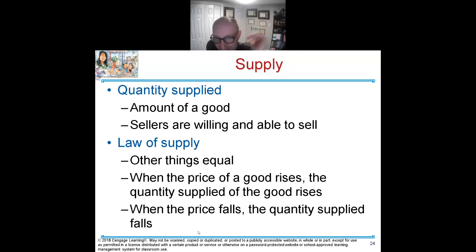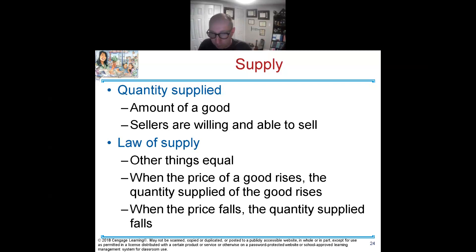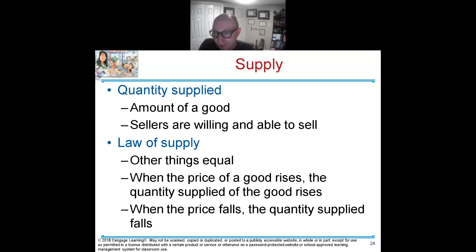Prices are really set by supply and demand — people don't think that they are, but they really are. There's no one behind the curtain pulling strings on prices. Saying the president can dictate gas prices is laughable — the president can't tell a gas company to make more gas or lower their prices. It's set by supply and demand.